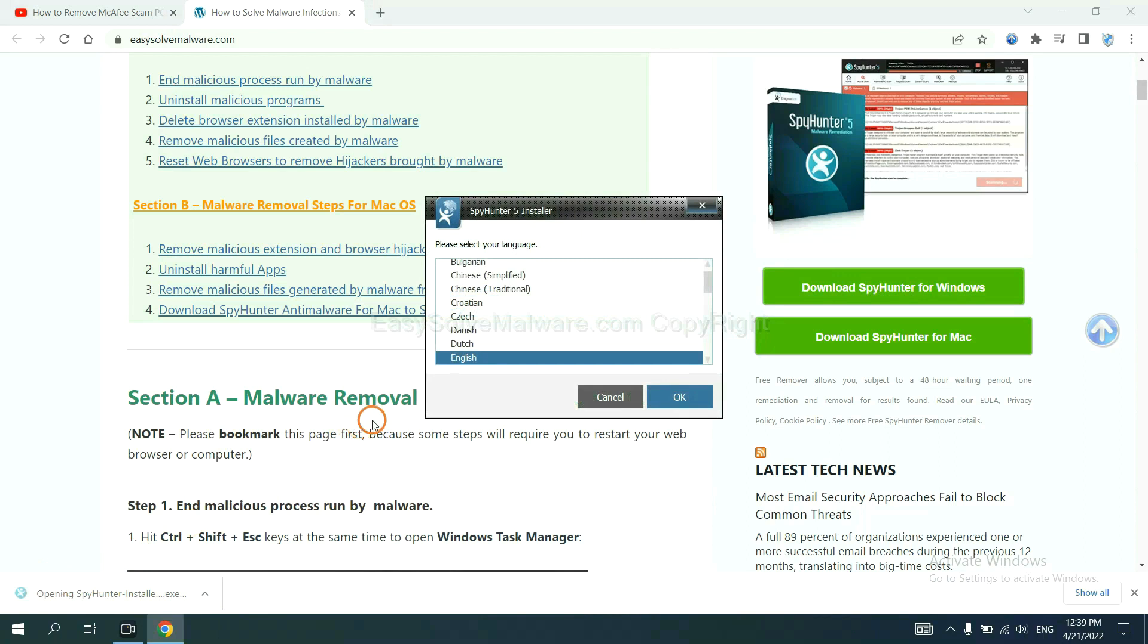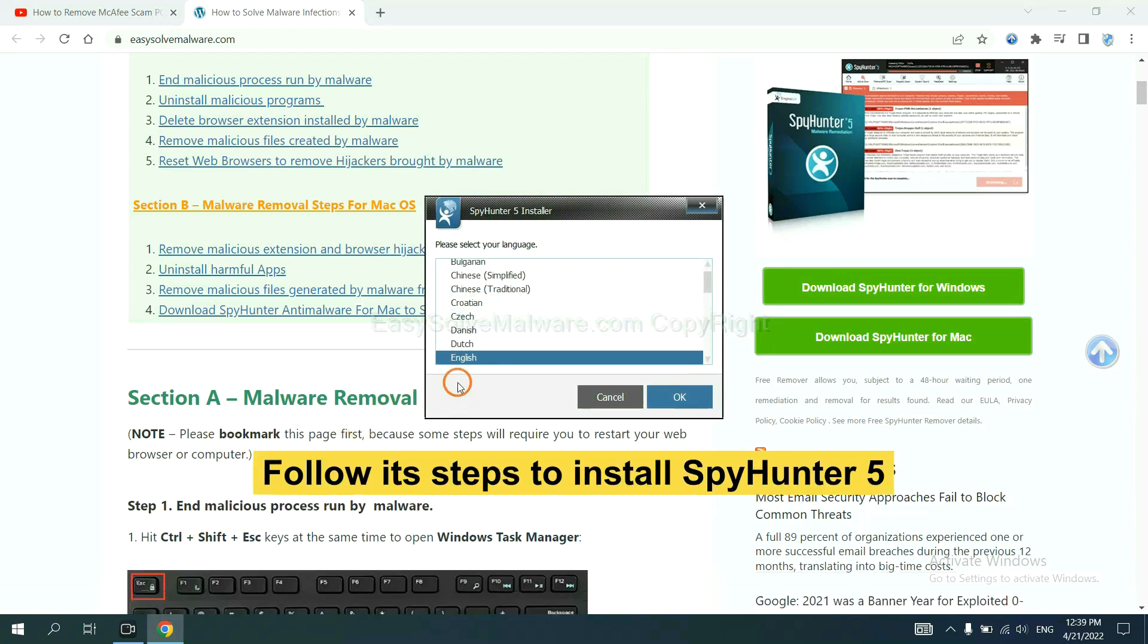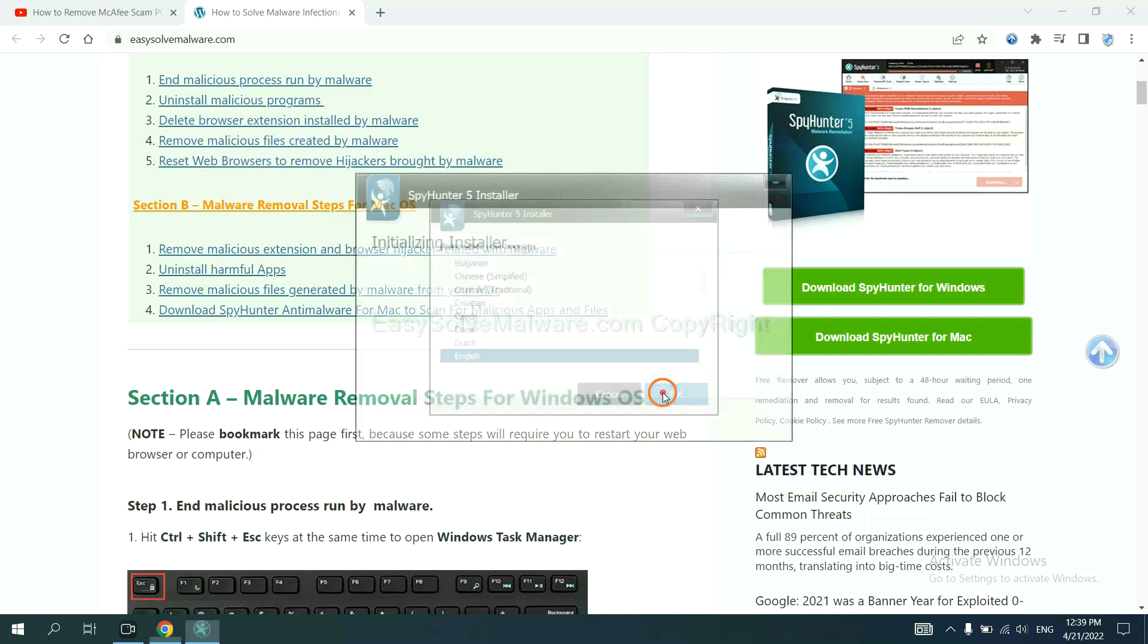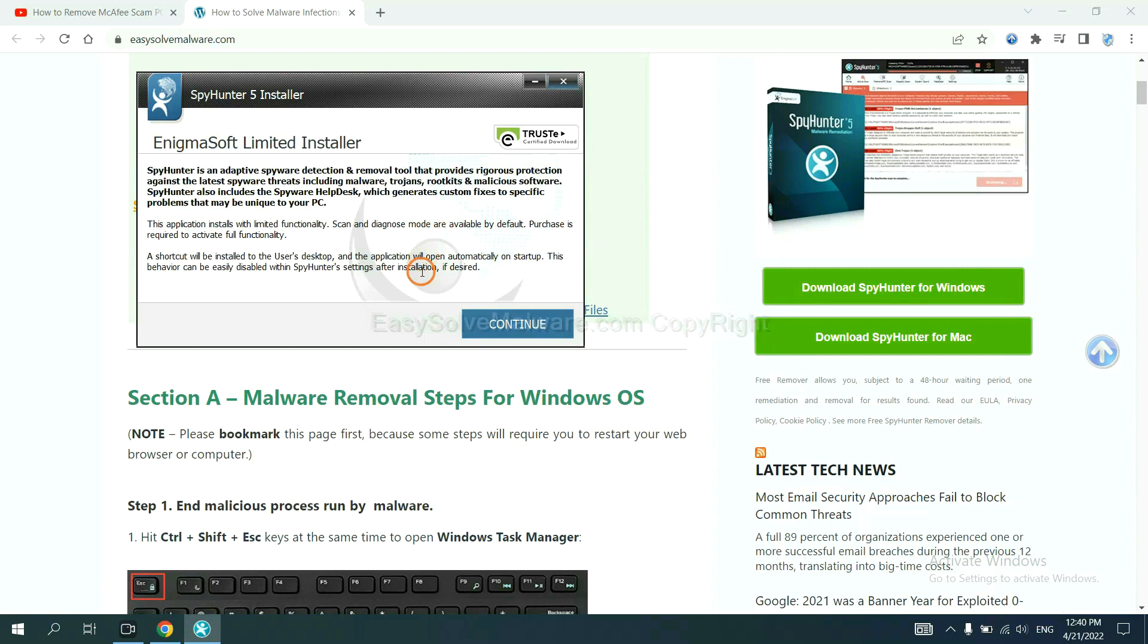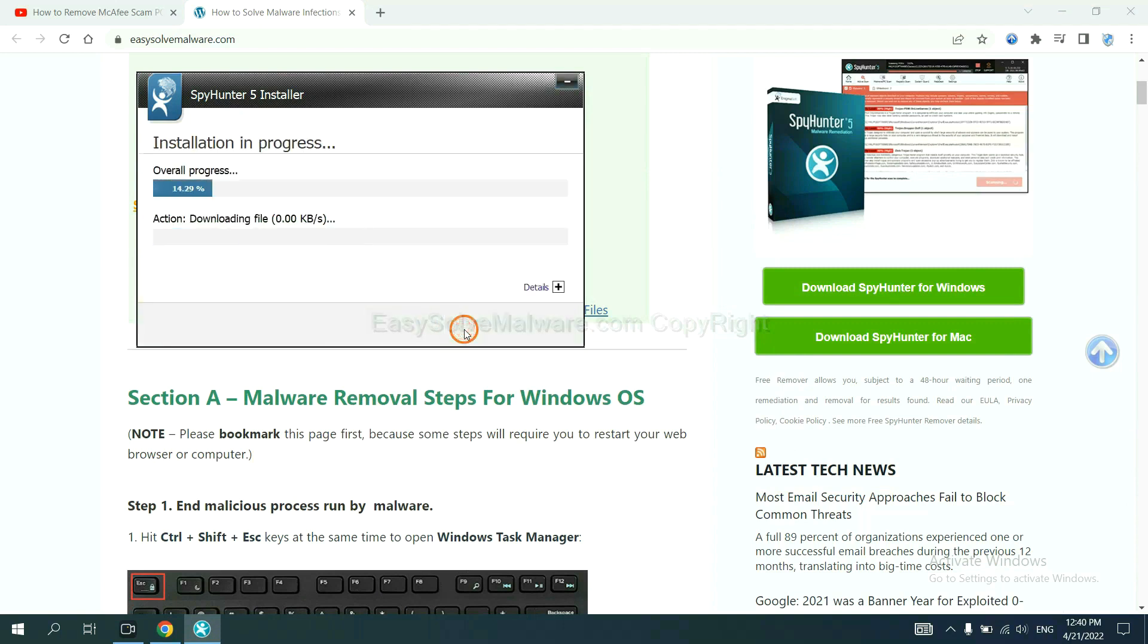Now you need to follow these steps to install SpyHunter 5. Select language, and continue, and accept and install.